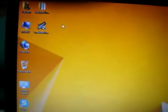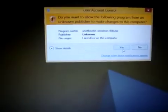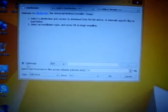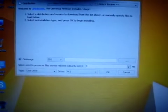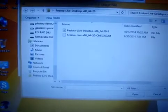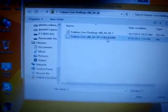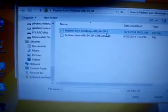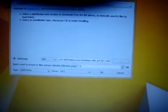Now open UNetbootin, which you just downloaded. Click Yes. This software creates bootable media. Click on the Disk Image radio button, then click on the browse button and open the Fedora ISO that you have downloaded.